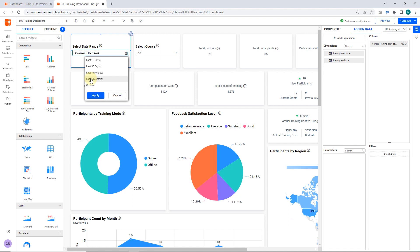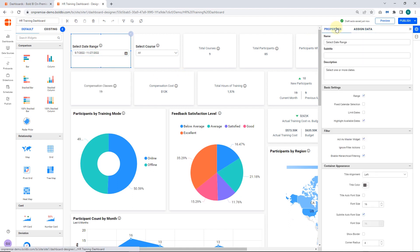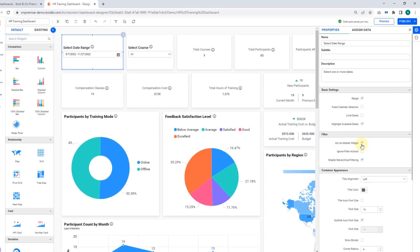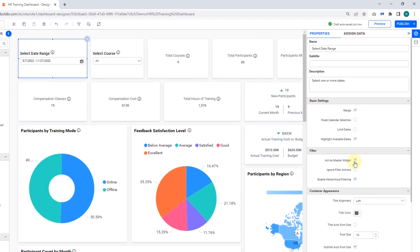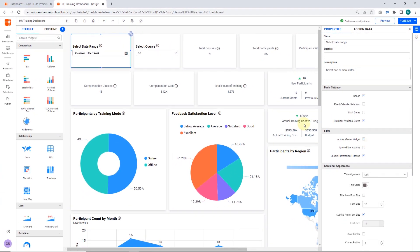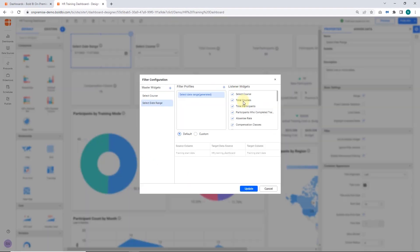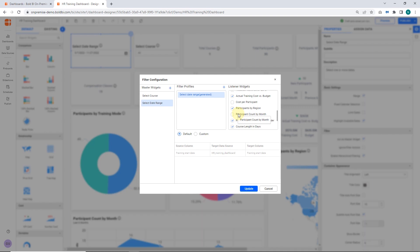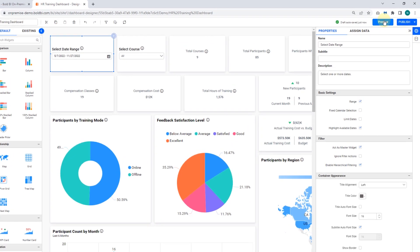Next, to filter the dashboard widgets based on this configured date picker, we have to enable the Act as Master Widget option, which controls the interdependency of widgets in a dashboard with respect to dynamic user interactions. Here, we can select or deselect listener widgets that would respond to user interaction in the master widget.